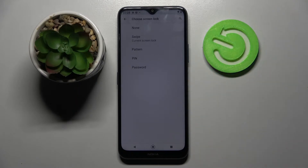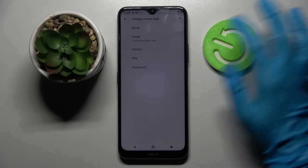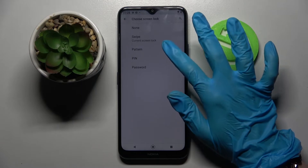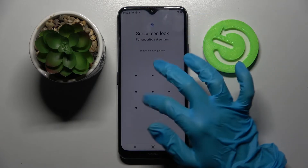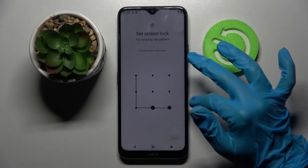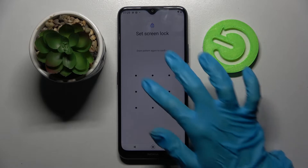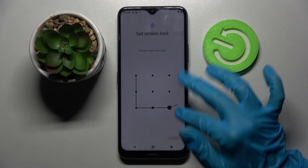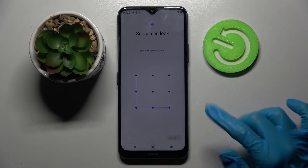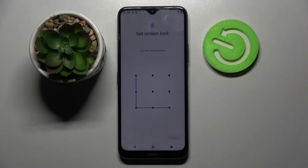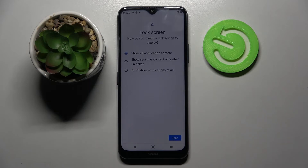Choose one of the lock methods by tapping on it — Pattern, PIN, or Password. I will go with Pattern. Tap on it, enter the pattern, then tap Next at the bottom right corner, repeat it, and tap Confirm. You will then need to select how you want the lock screen to display your notifications.